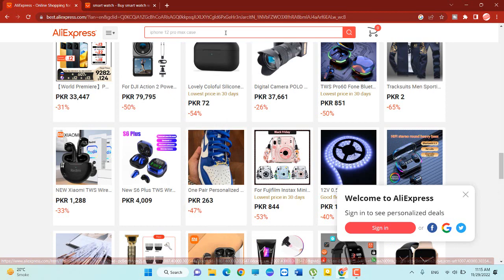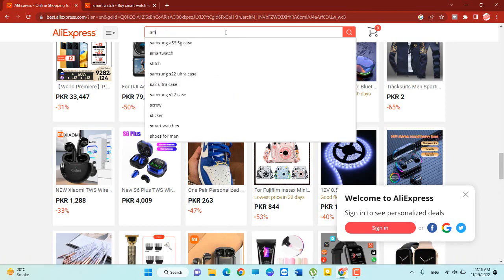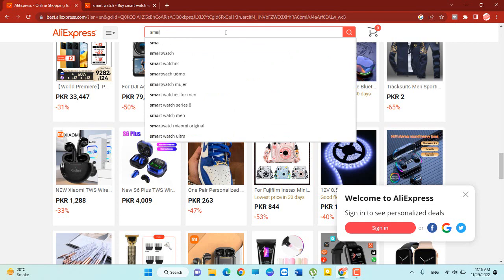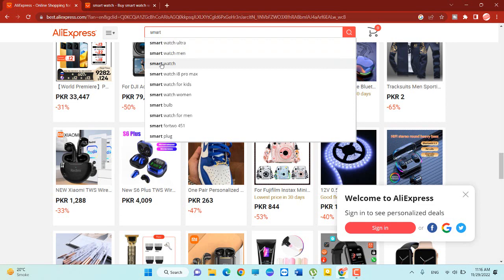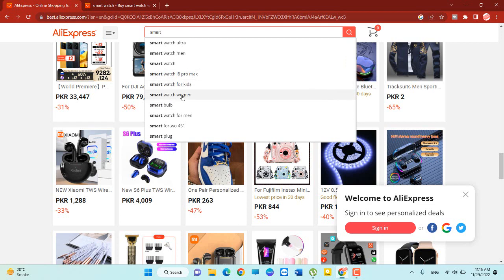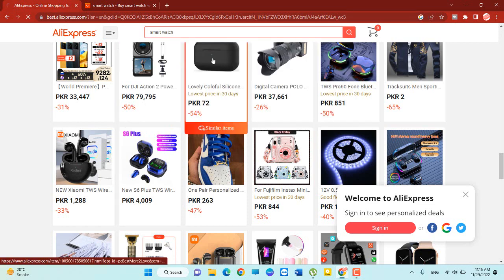You have to come to the search bar and search here: smartwatch. You can see there are a lot of keywords, for example smartwatch ultra, smartwatch men, smartwatch iPhone, i8 Pro Max smartwatch for kids, smartwatch for women. So we need only smartwatch.